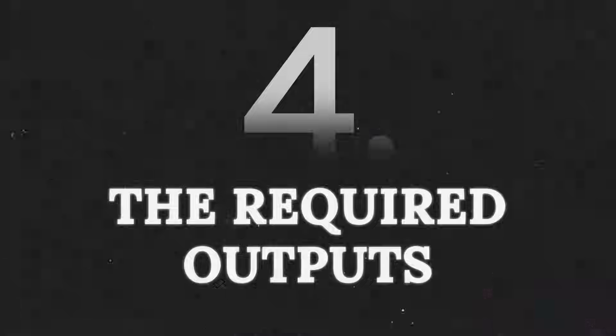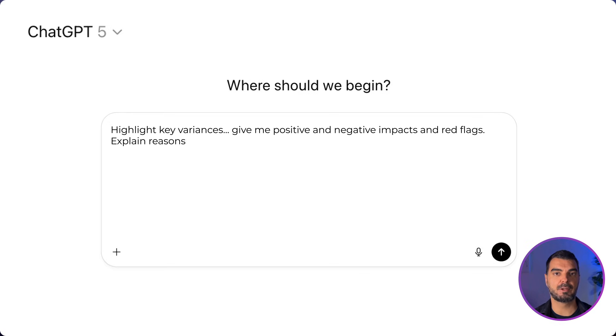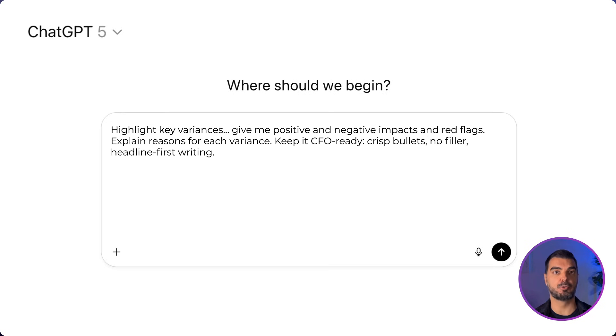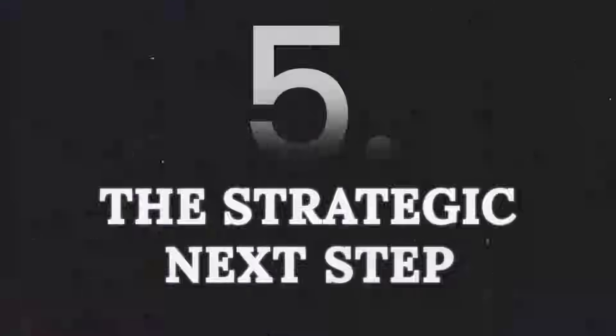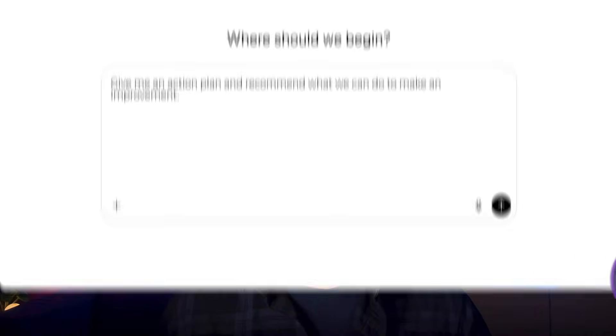Part four: the required outputs. Highlight key variances, give positive and negative impacts and red flags, explain reasons for each variance, and keep it CFO-ready: crisp bullets, no filler, headline-first writing. This ensures a full narrative explanation, not just numbers, and guarantees the output is presentation-ready. Part five: the strategic next step. Give me an action plan and recommend what we can do to make an improvement. This turns the analysis into actionable strategy — the most valuable part for management.